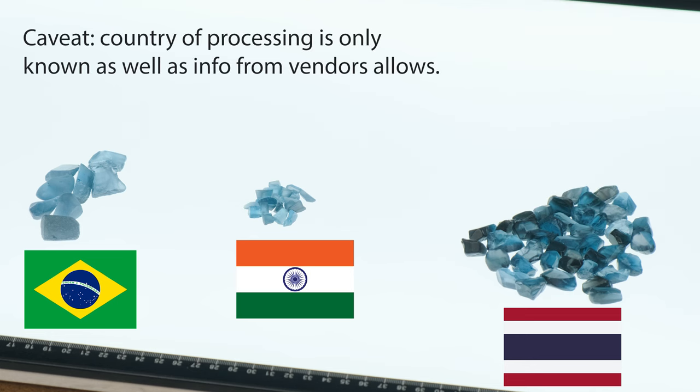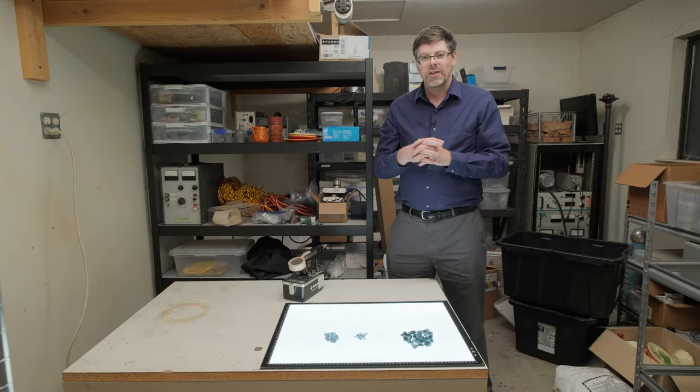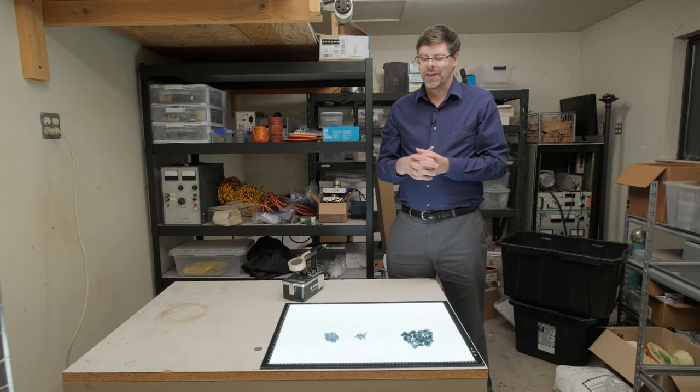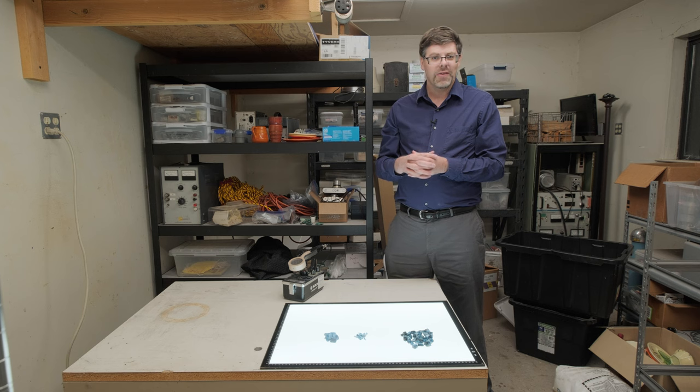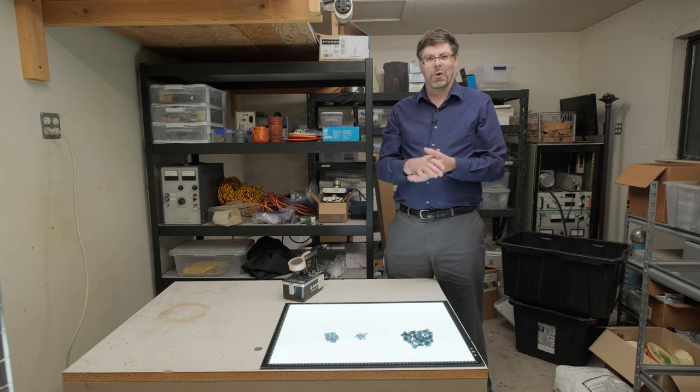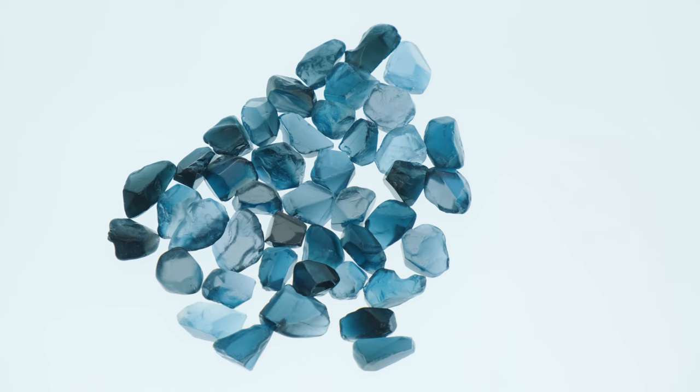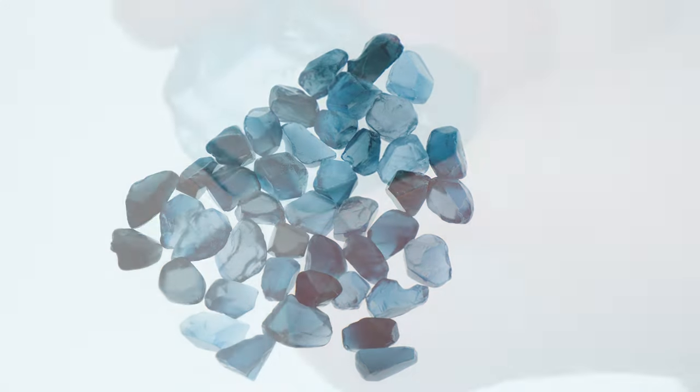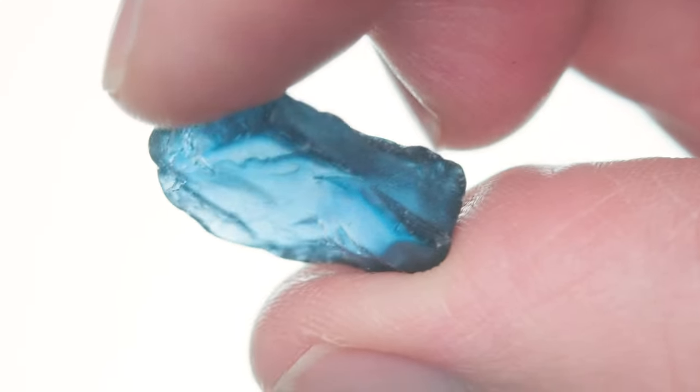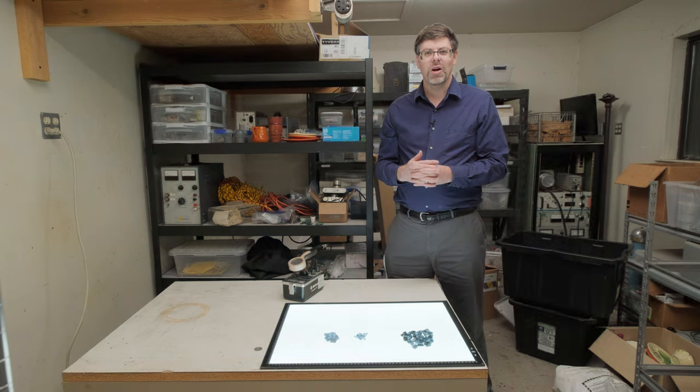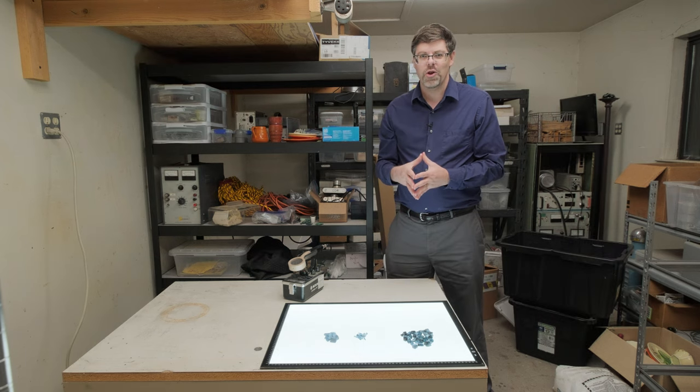And this is a multi-ton per year, in fact, probably tens of tons per year business now that didn't exist before about 1980. Basically, all of the value in the stone comes from the processing, the production of the blue color through radiation.